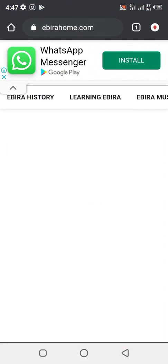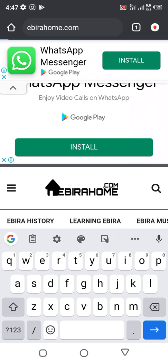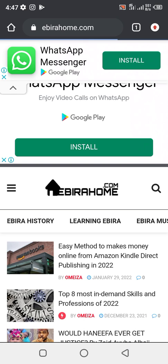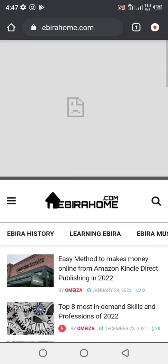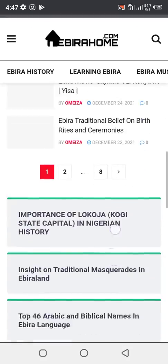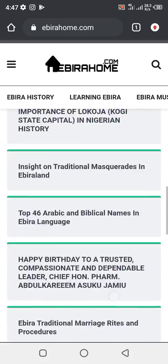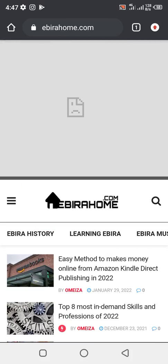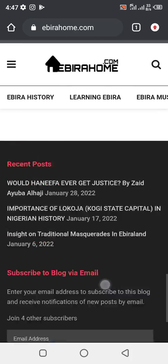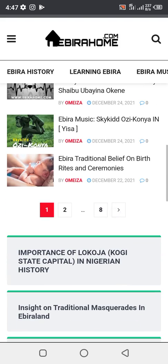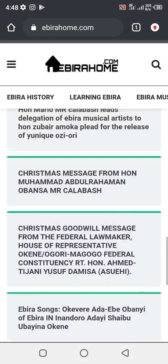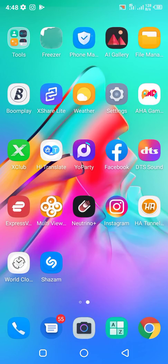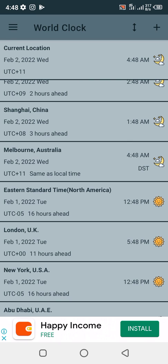Now let's go back to the blog and refresh it. I will refresh the blog now. As you can see, there are no ads displaying now. If you remember, there was an ad at the bottom and an ad in between the post and the next button — but now there is none.